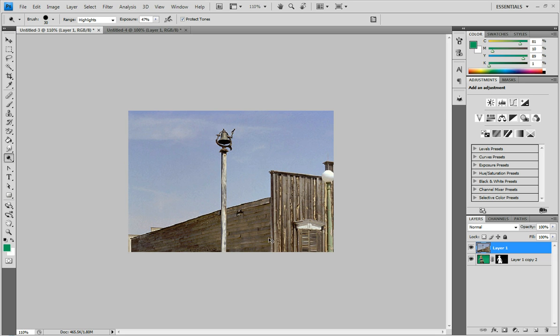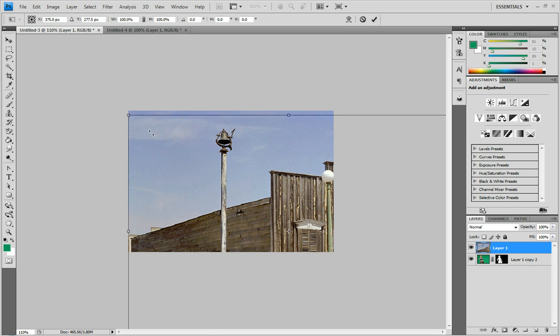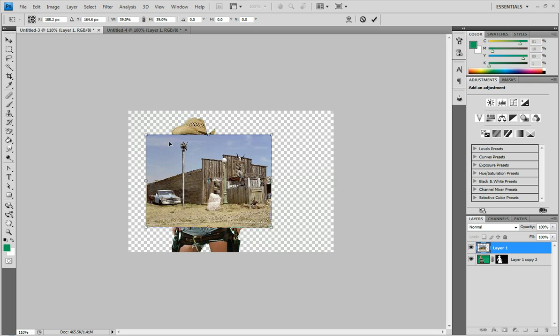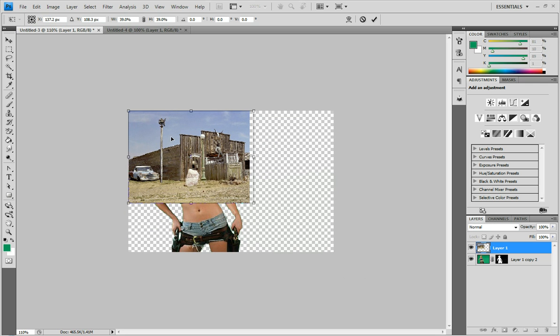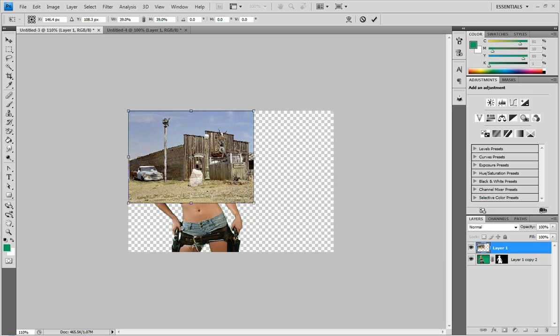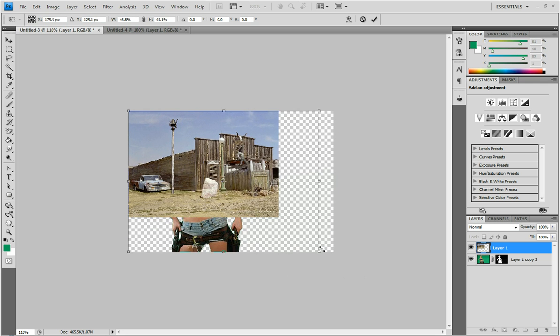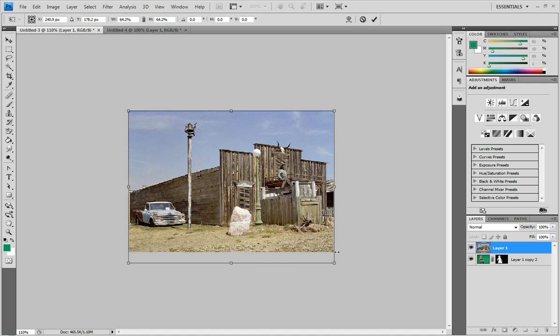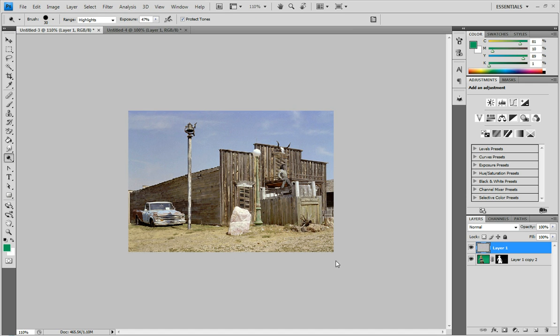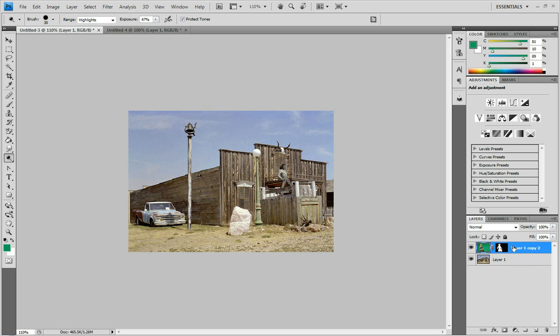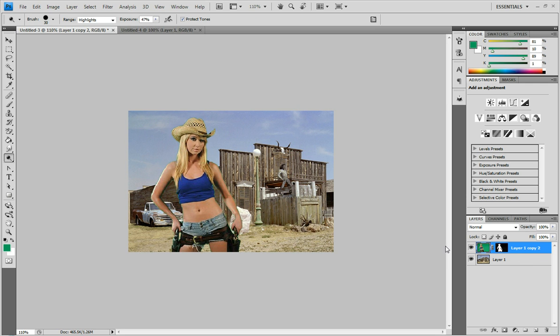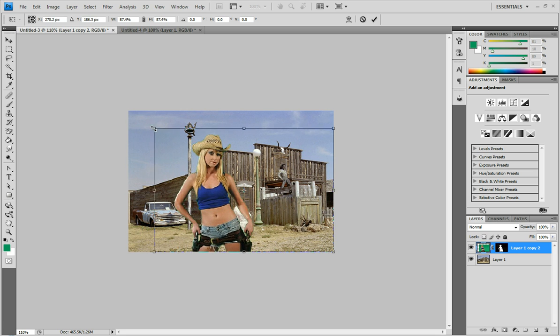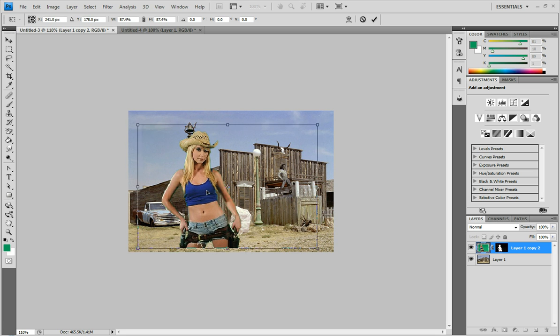And then control T to free transform it. I want to make it a little bit smaller. And then hit enter. And we want to drag our person to the top layer. And maybe resize her down a little bit just so that it looks more realistic.